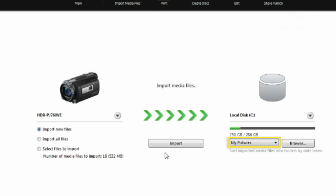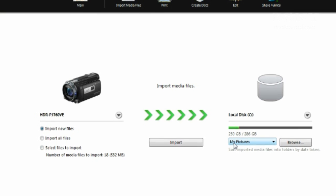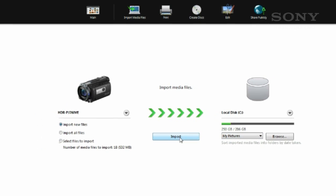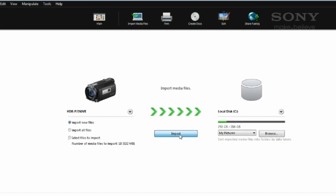On the right, we can select where we want our photos or videos to be stored. Generally, you can just leave this as the default. Once you're happy with the options here, press import.